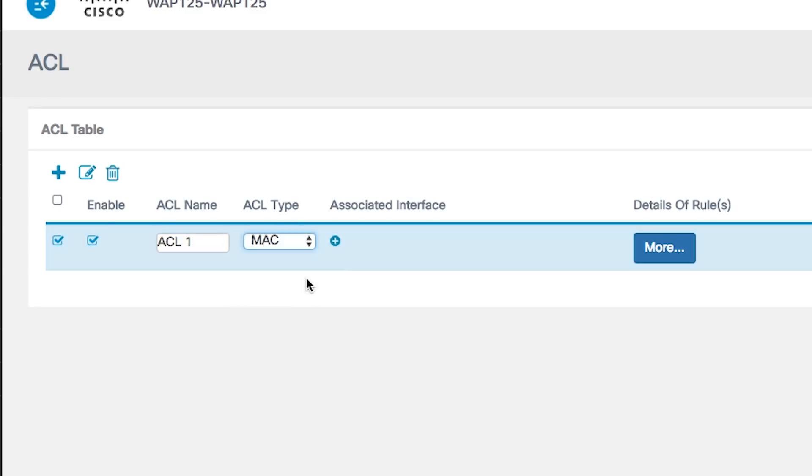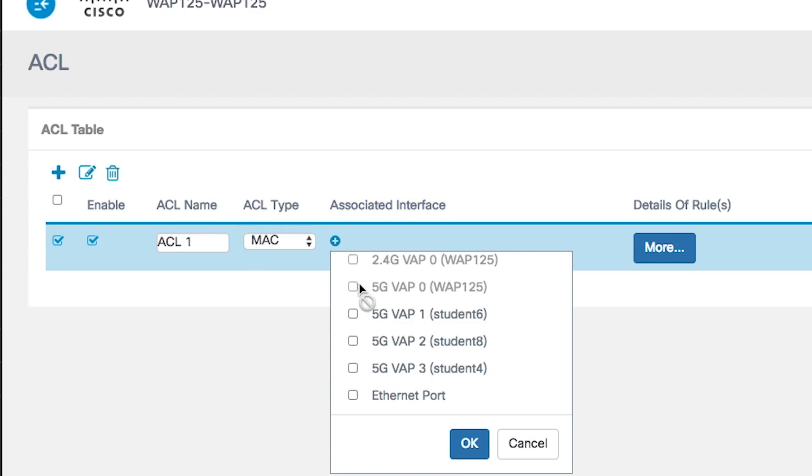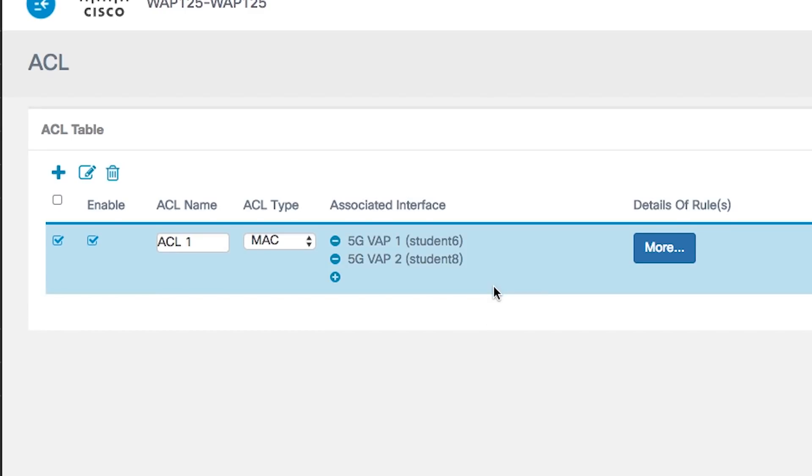Next, choose MAC from the ACL Type drop-down list. Click the associated interface button and choose an interface from the associated interface drop-down list. Multiple interfaces can be associated to an ACL. Then click OK.